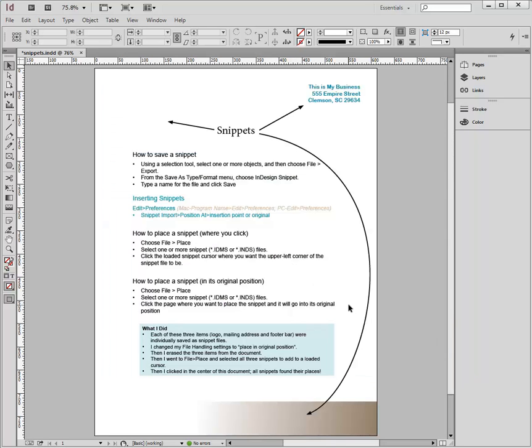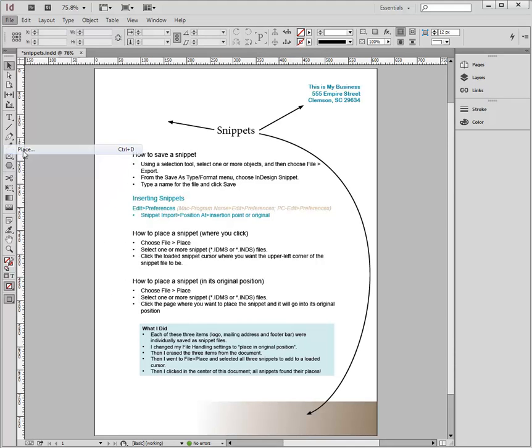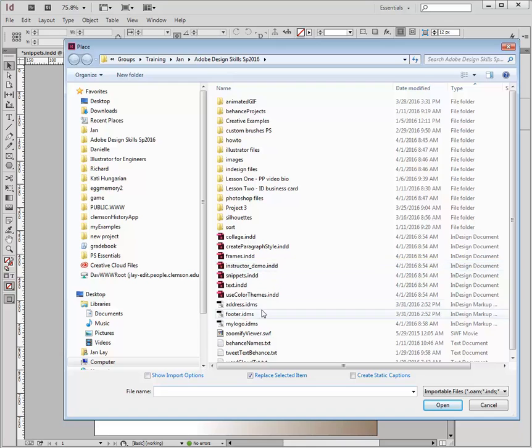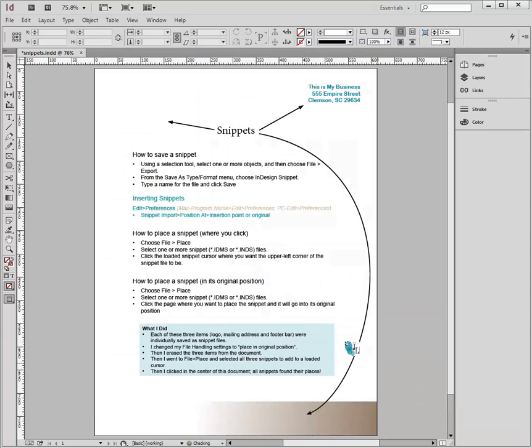And now I'm going to place the snippet by going to File and Place, and I'm looking for that snippet file, and I see there it is, my logo IDMS.